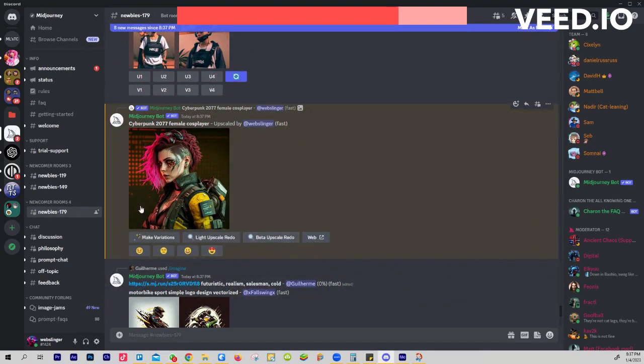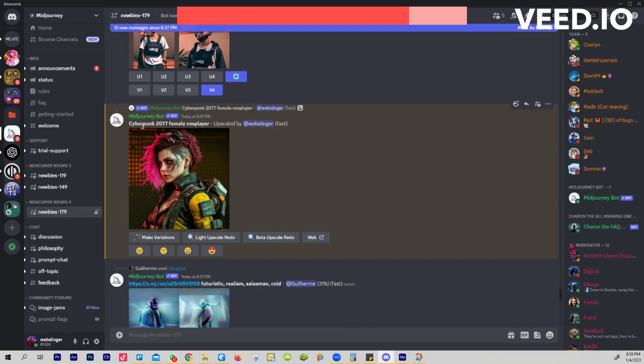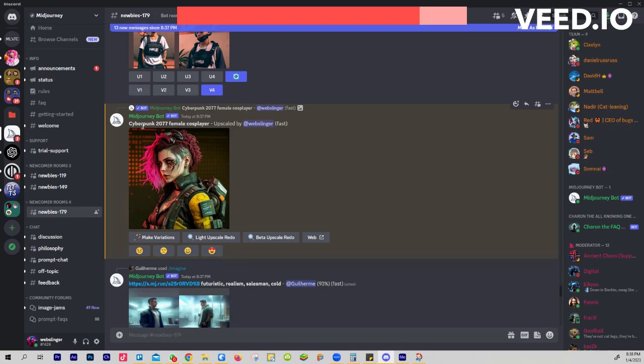You could take the original prompt and do a full body. So instead of saying Cyberpunk 2077 female cosplayer, you can say Cyberpunk 2077 full body female cosplayer. That way you can see what the bottom part would need to look like, what the back would need to look like, because you can start expanding on this. You can start making variations.